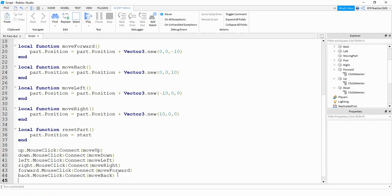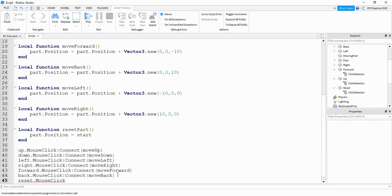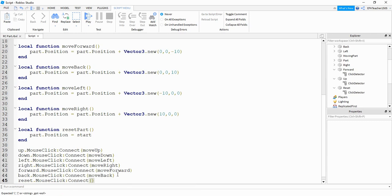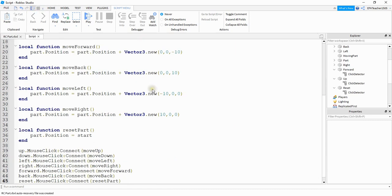And down here at the bottom, what I'm going to say is reset dot mouse click, colon connect, and then the name of the function I want to run is reset part. All right, let's go ahead and try it out and see if it works.